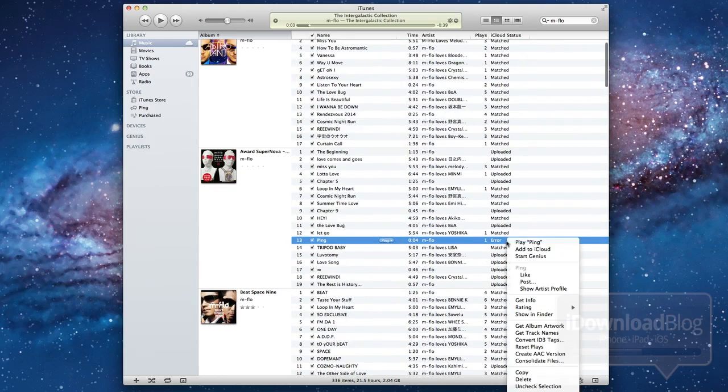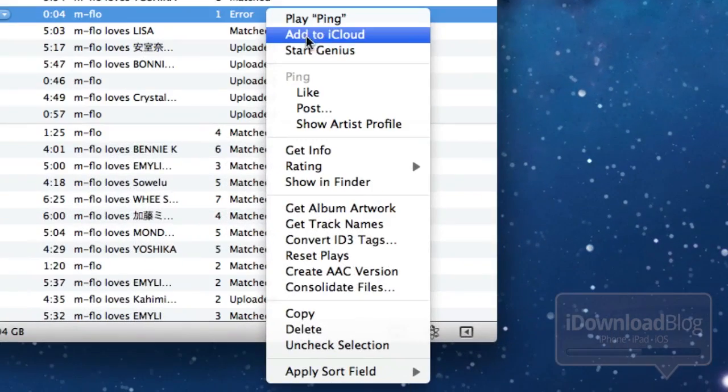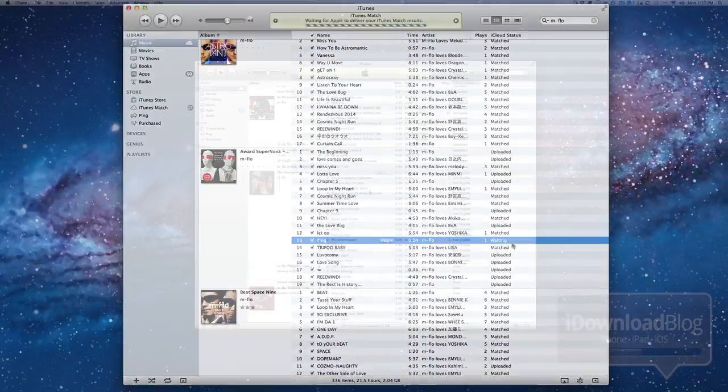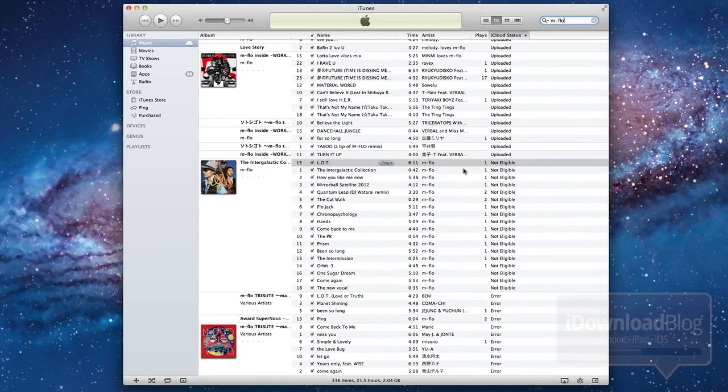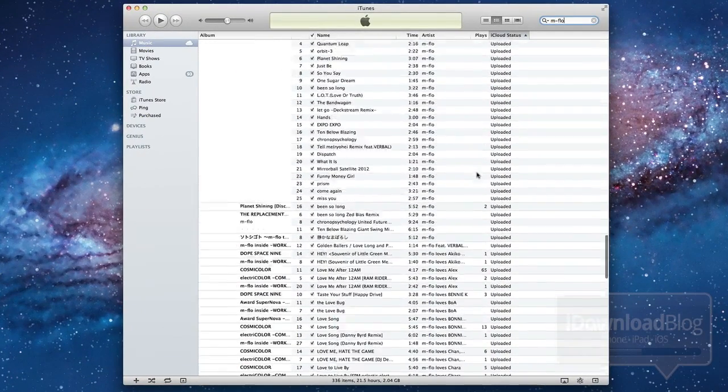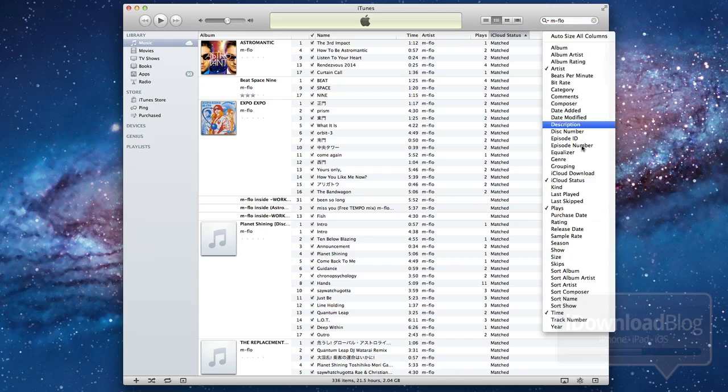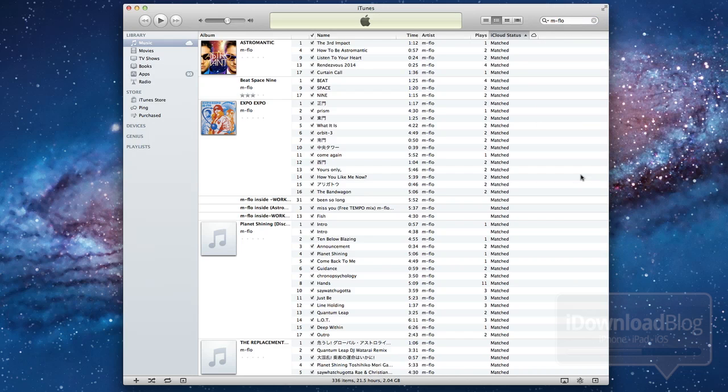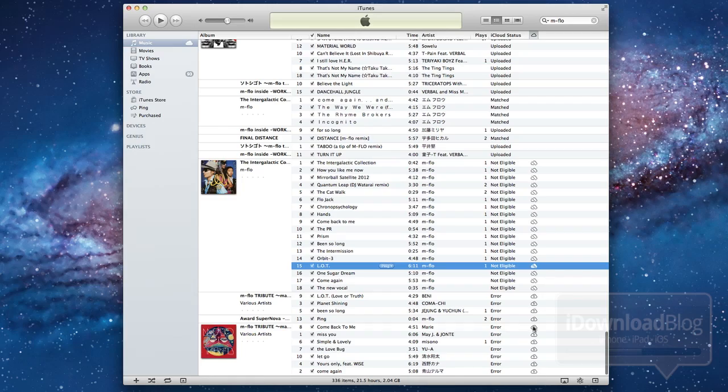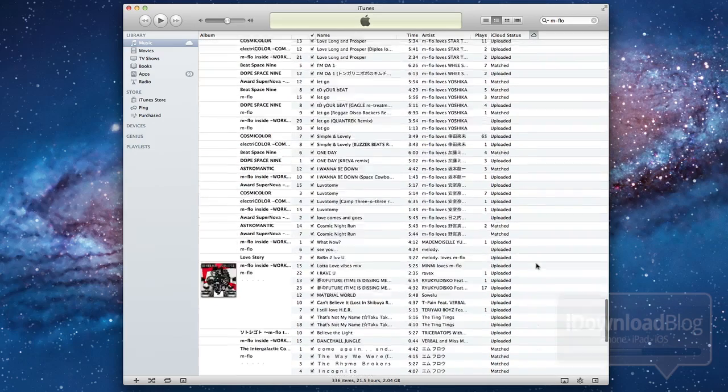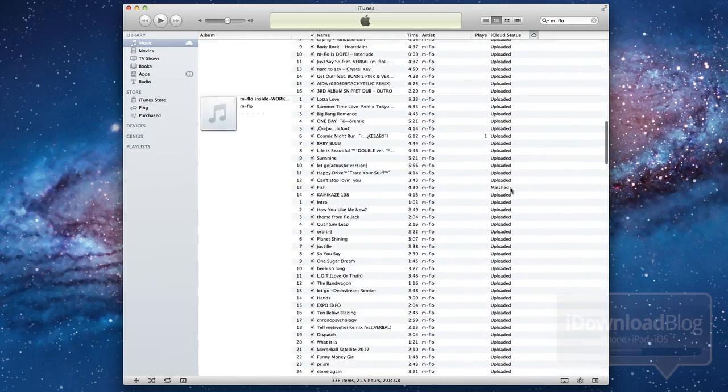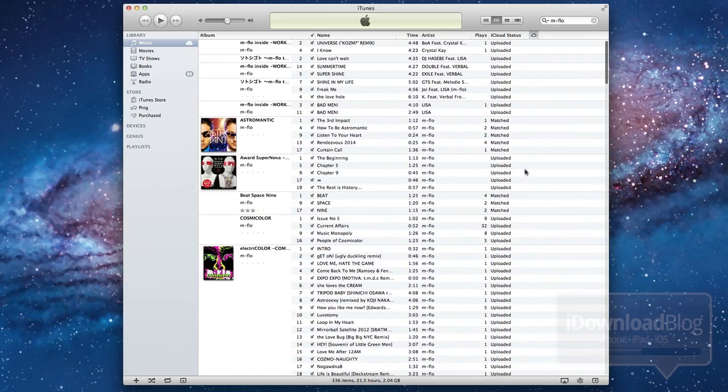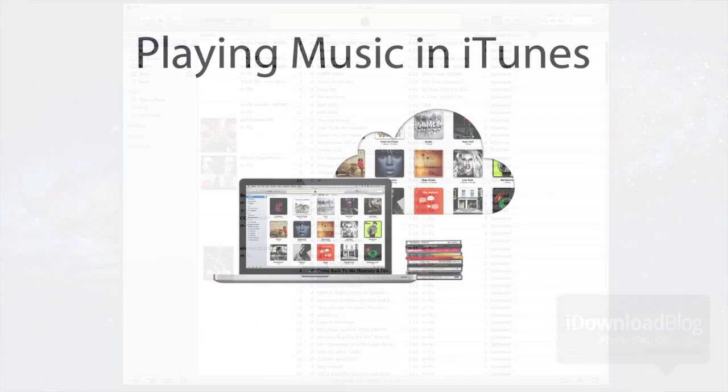And then you have this one here that says error. So it would not match or upload because of an error. You can try to re-upload it by right clicking, select add to iCloud if you want, but I had mixed results on that. You also have your download status. If you right click here and select iCloud download, that'll put this little cloud icon on there.